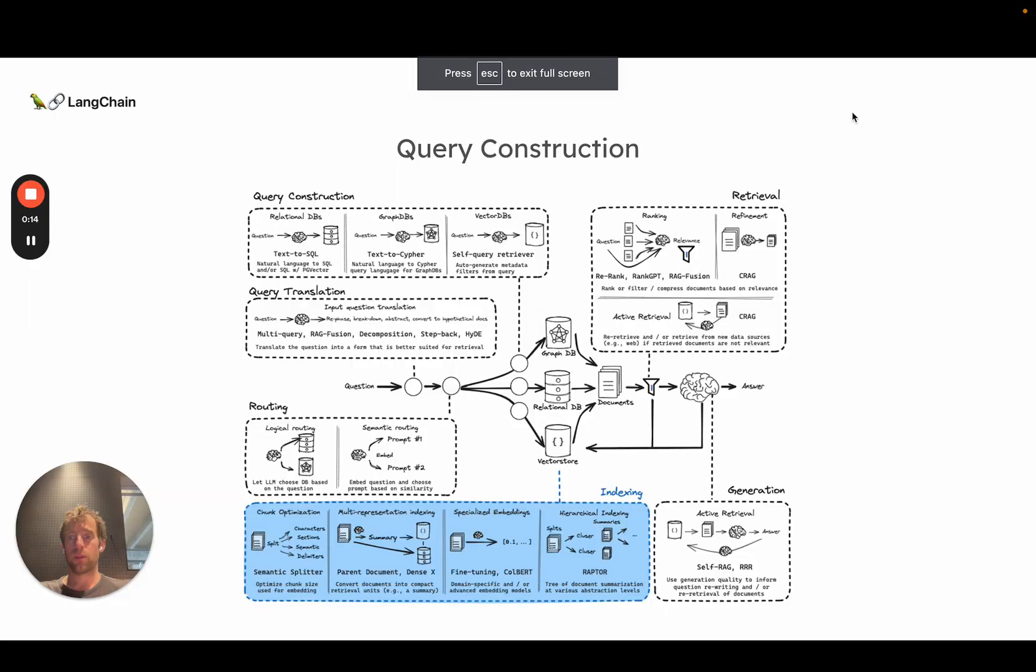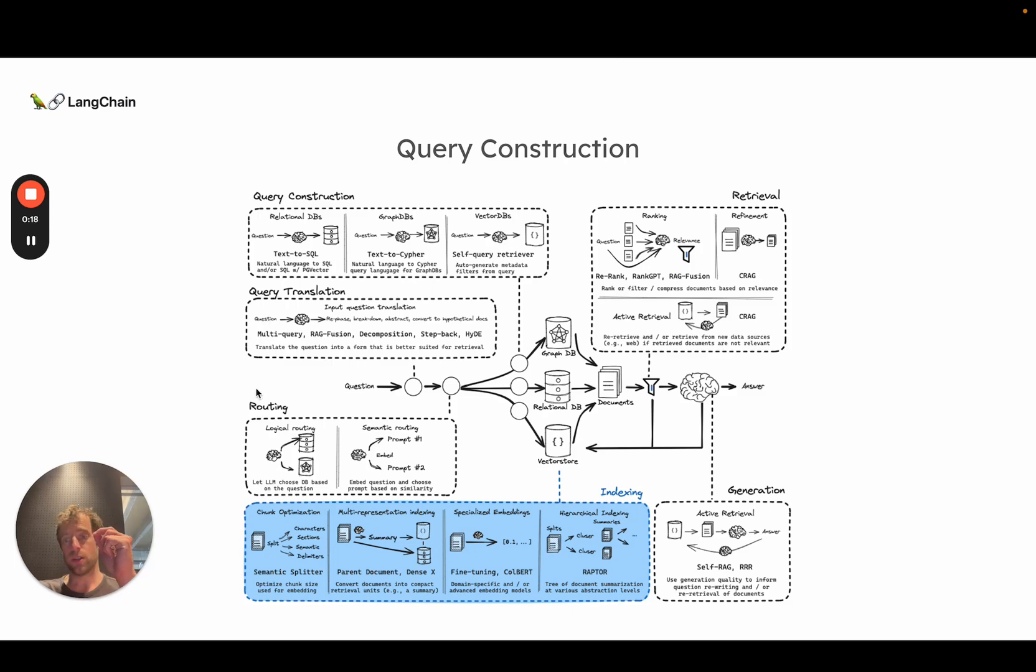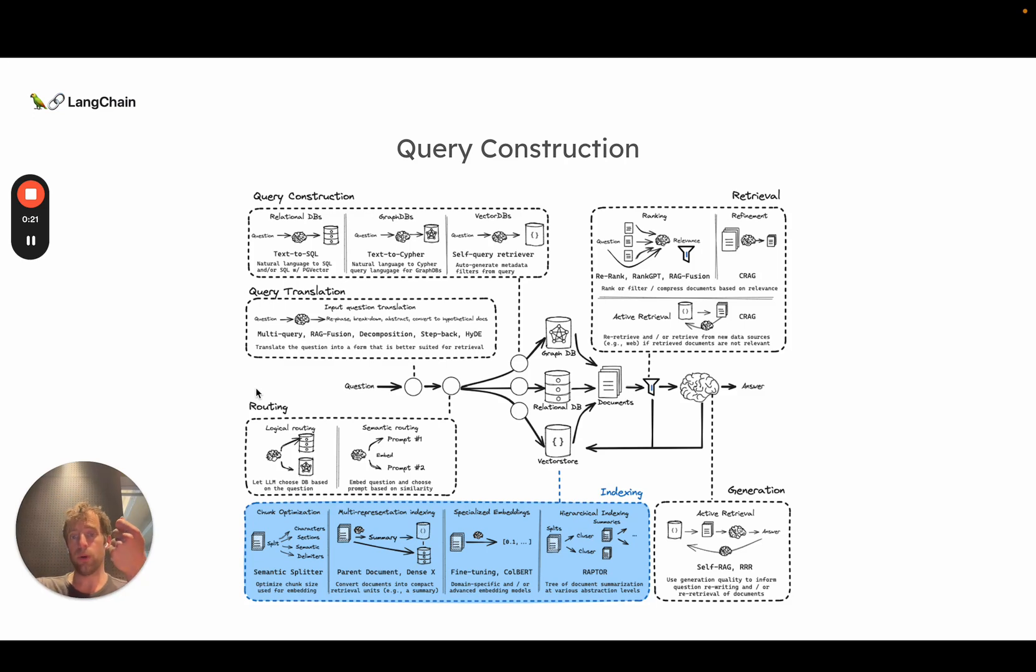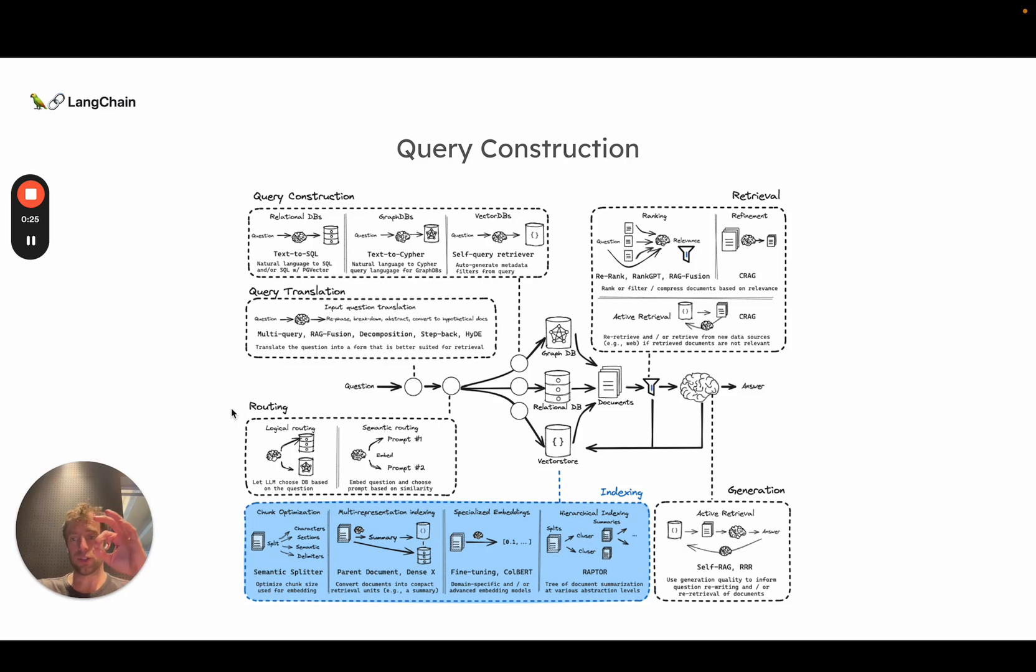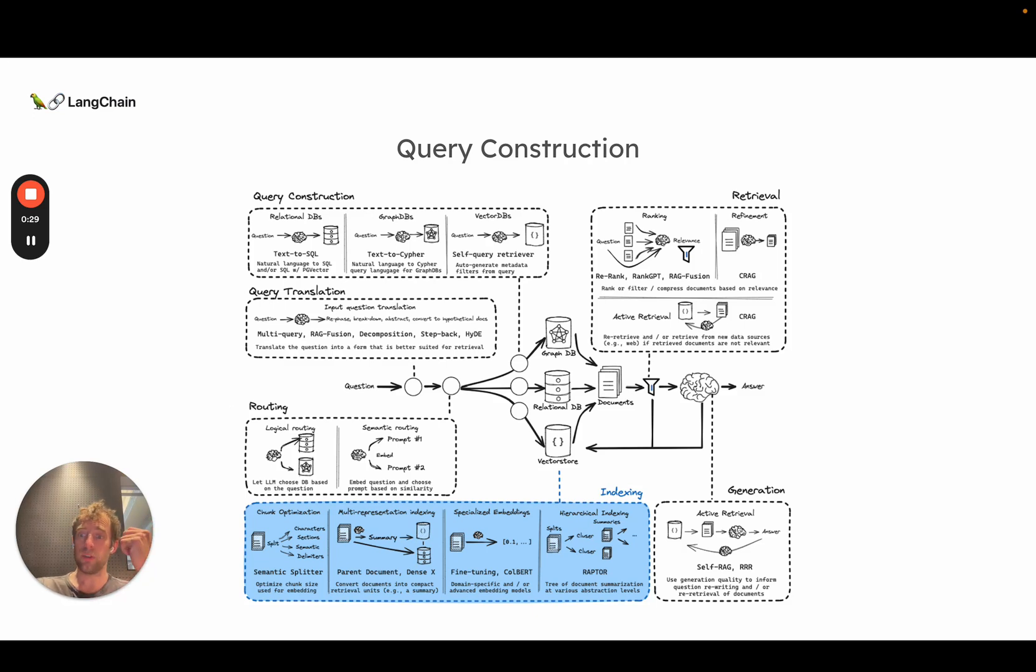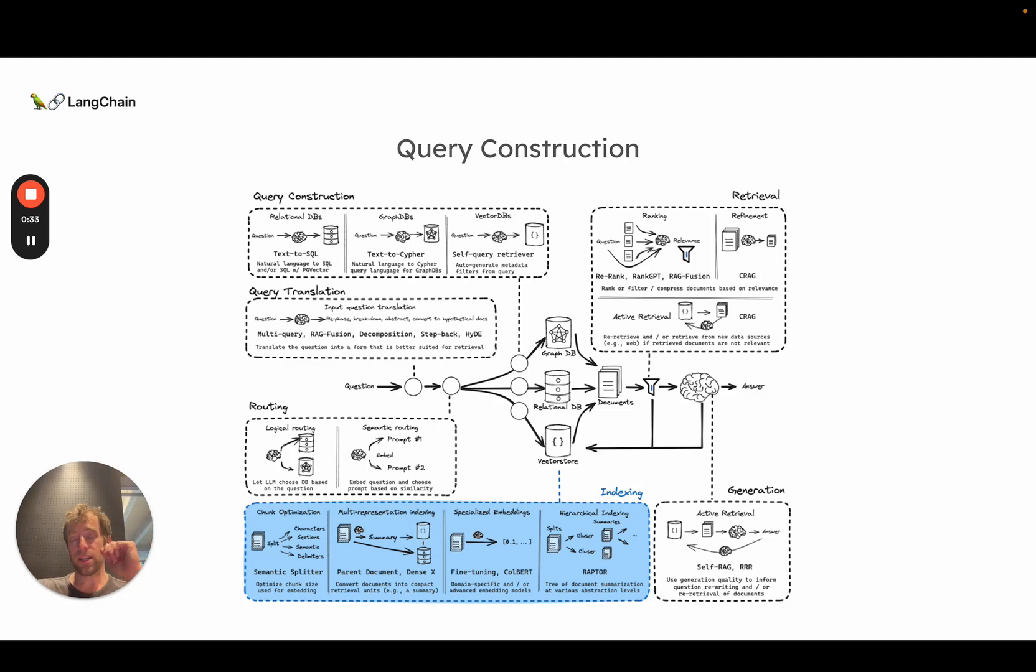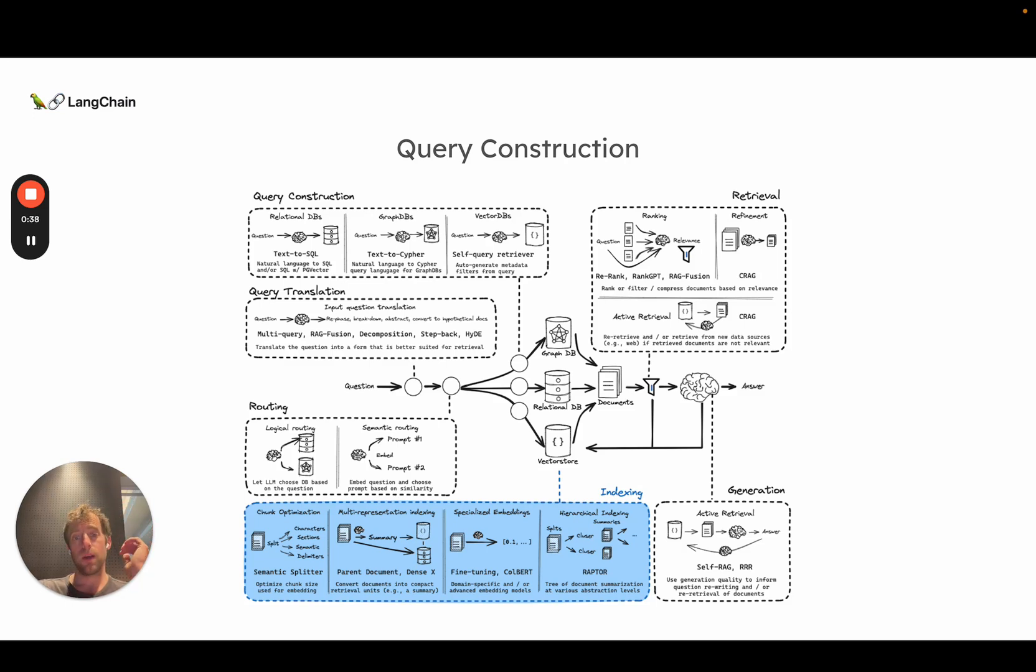So we previously talked about a few different major areas. We talked about query translation, which takes a question and translates it in some way to optimize for retrieval. We talked about routing, which is the process of taking a question, routing it to the right data source, be it a vector store, GraphDB, or SQL DB. We talked about query construction. We dug into query construction for vector stores, but of course there's also text-to-SQL and text-to-Cypher.